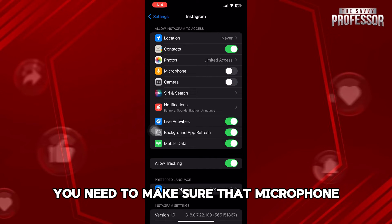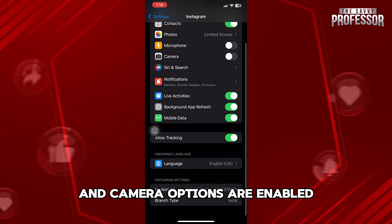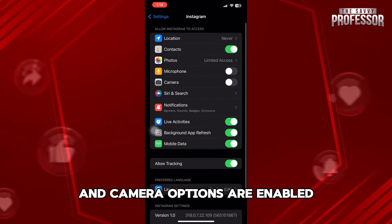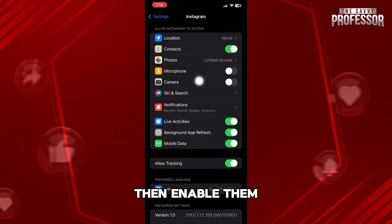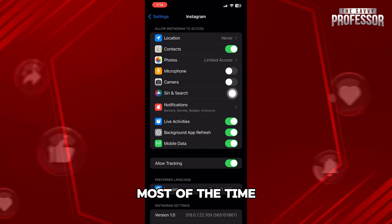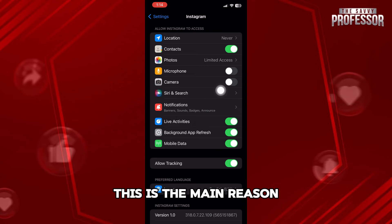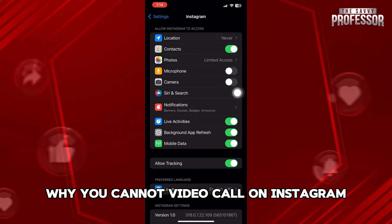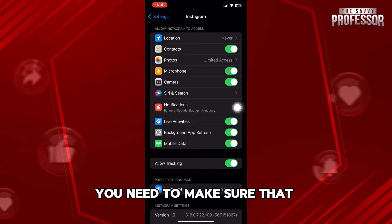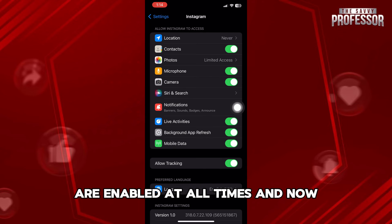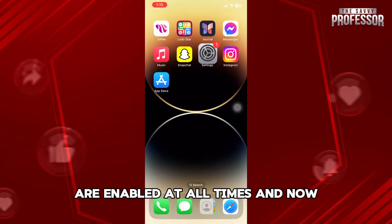you need to make sure that microphone and camera options are enabled. If they're not, then enable them. Most of the time, this is the main reason why you cannot video call on Instagram. So if you want to fix the problem, you need to make sure that these two options are enabled at all times.